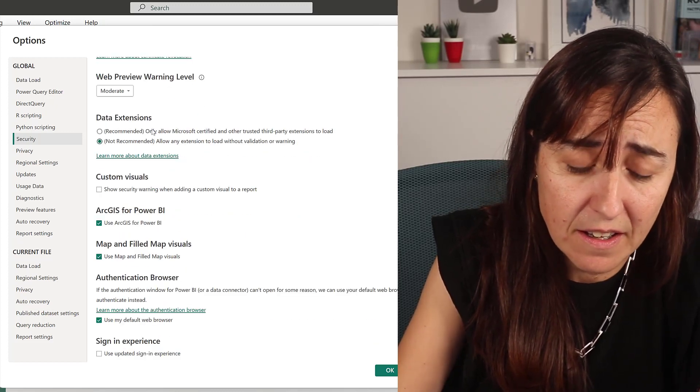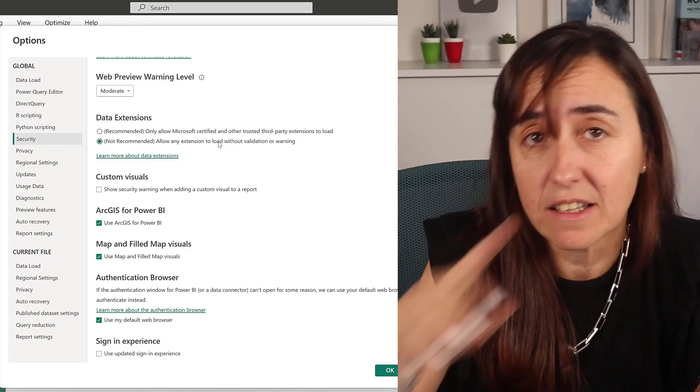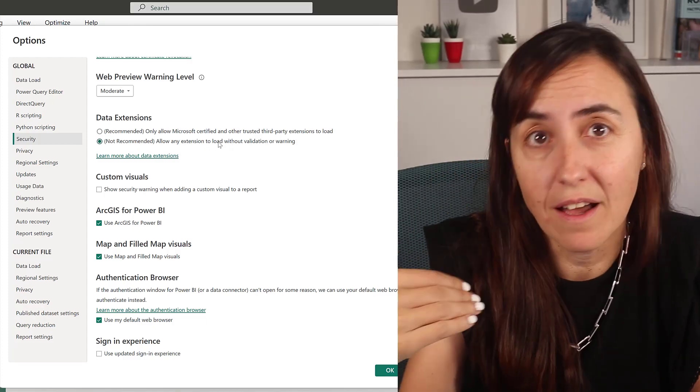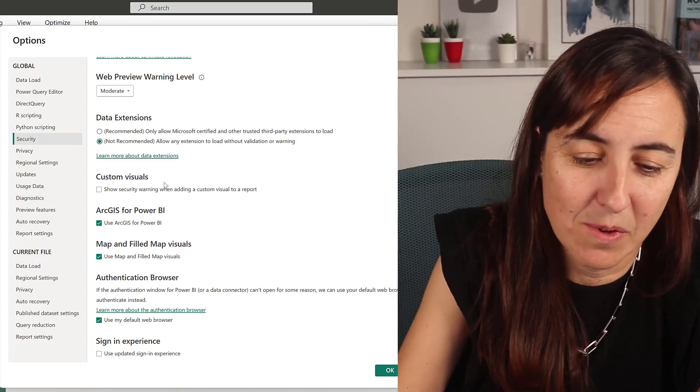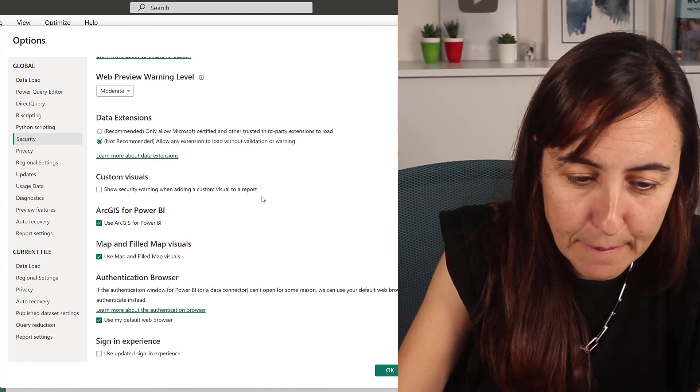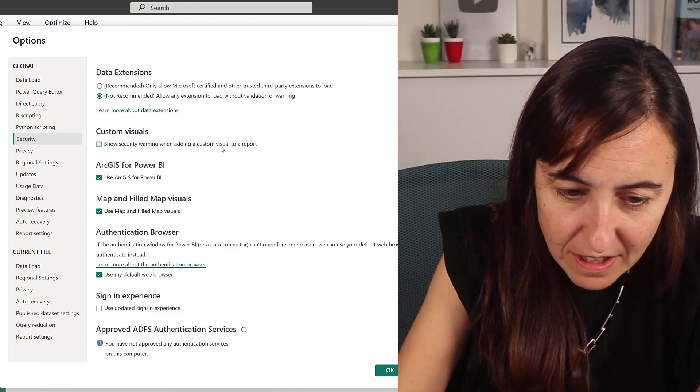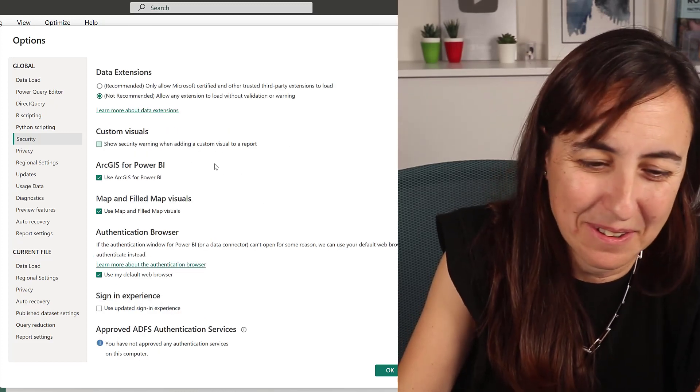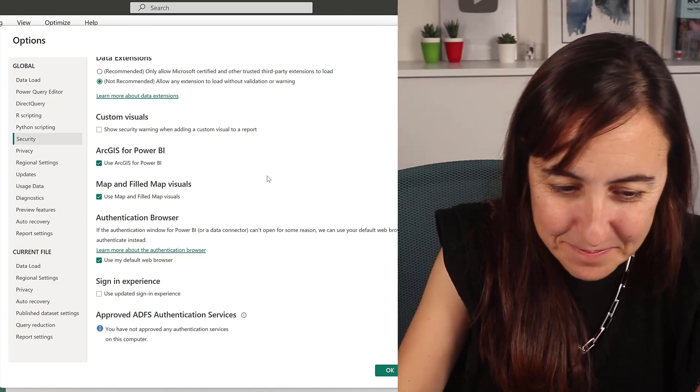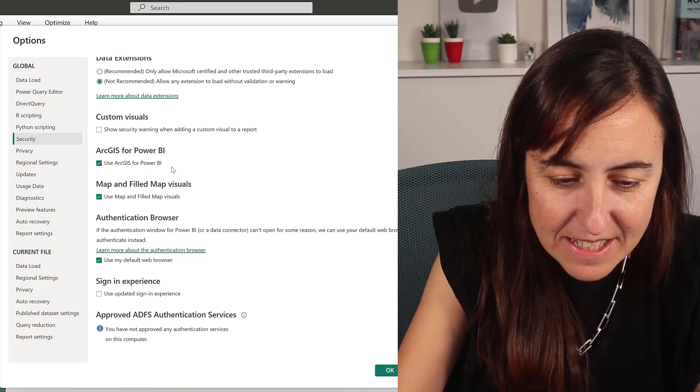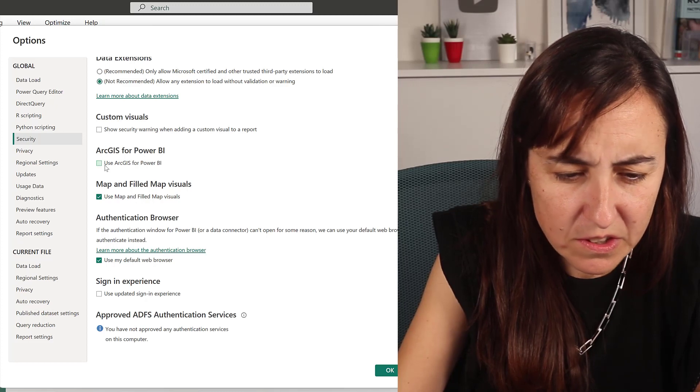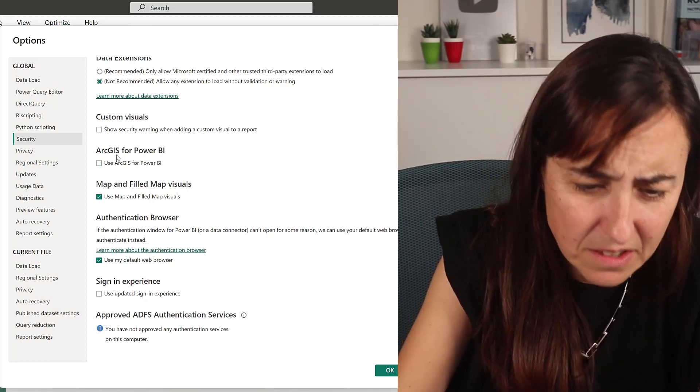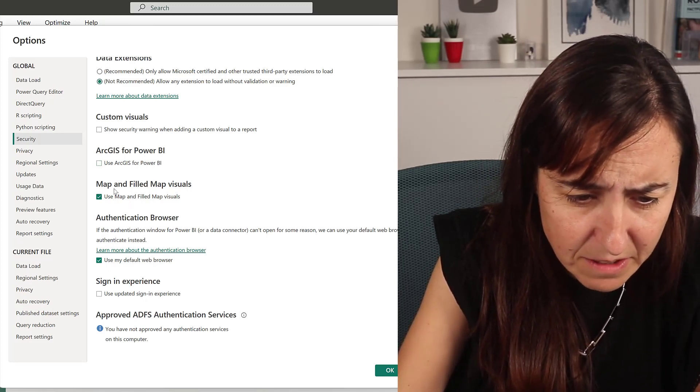Data extensions—this is the custom connectors. I have them on. I have custom connectors, so I have them on. Custom visuals—security warning when adding a custom visual. What's the point? No, I don't have it on. Use Azure, do I have it on? I don't need Azure keys actually, so I can disable it now.